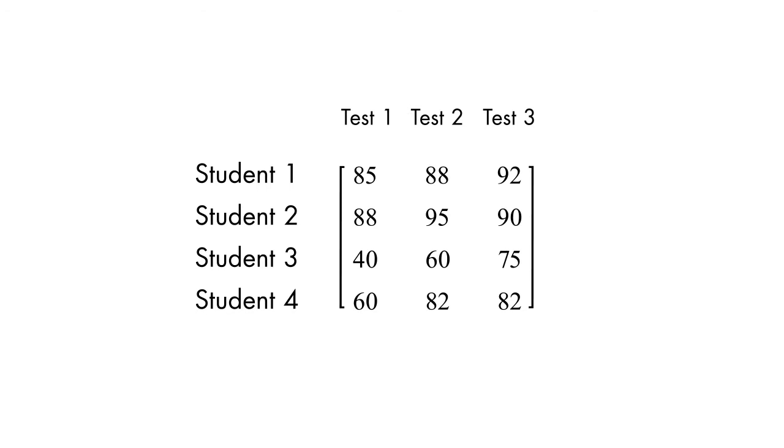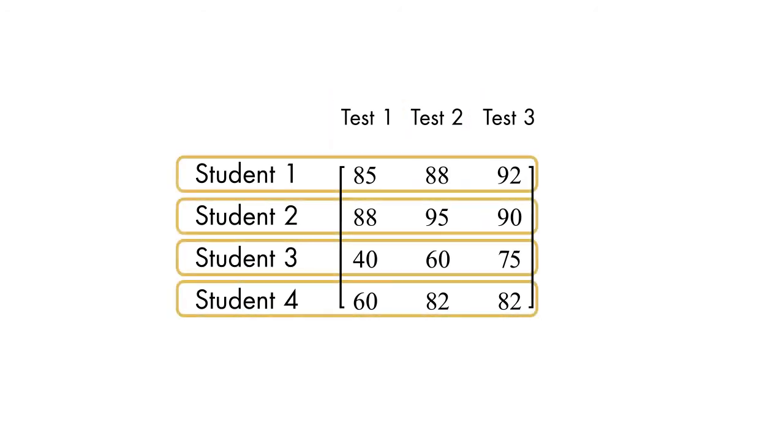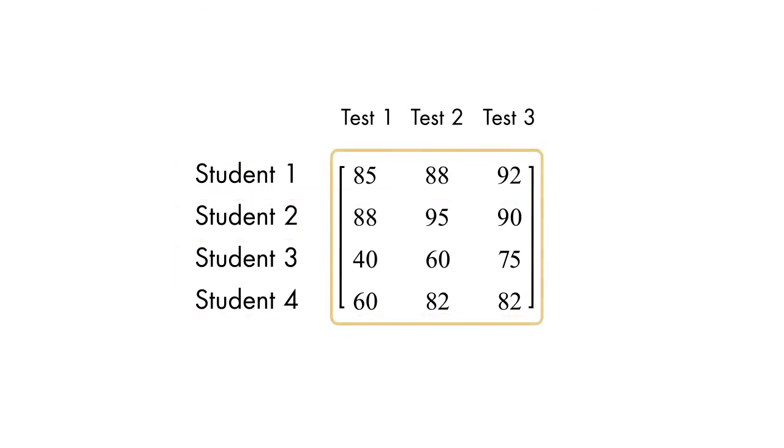We like to analyze how students performed in the course by calculating the class average for each test, the test average for each student, and finally the average test score for the entire course.